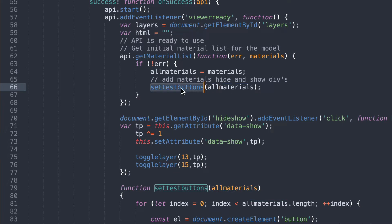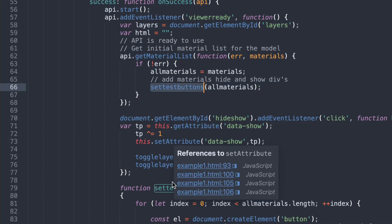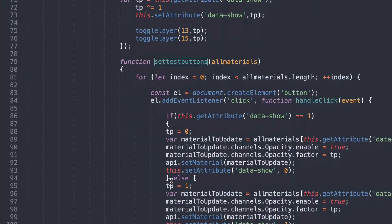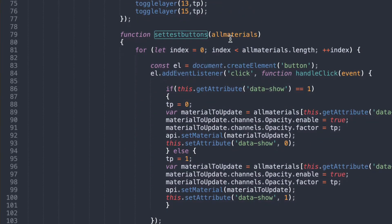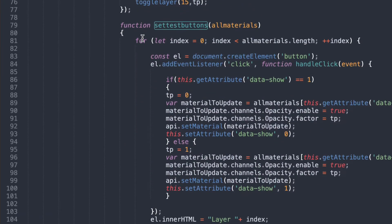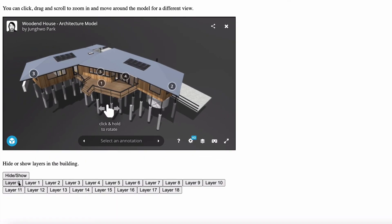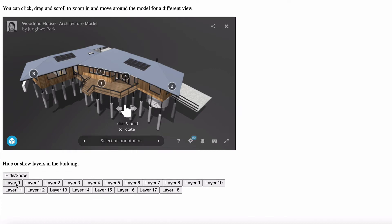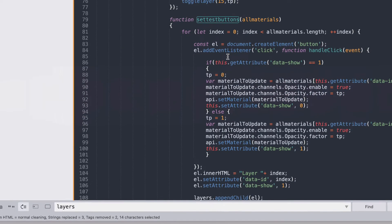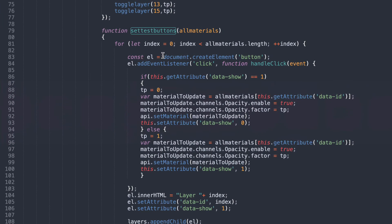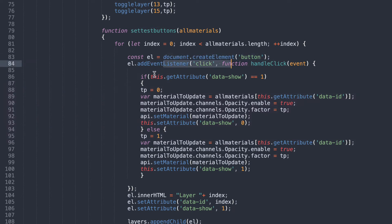But set test button runs a function and this particular function goes through and creates all of these buttons that appear along the bottom here. So it's taking every layer that came out of Sketchfab and putting them in a button. So here we go. We're creating a new button. We're adding a click function to it.